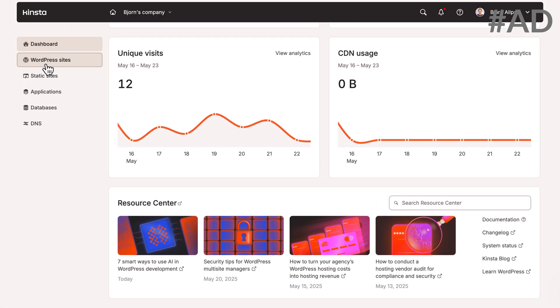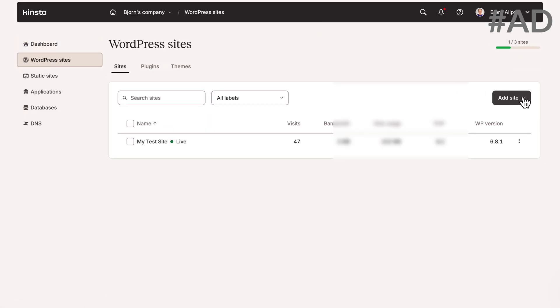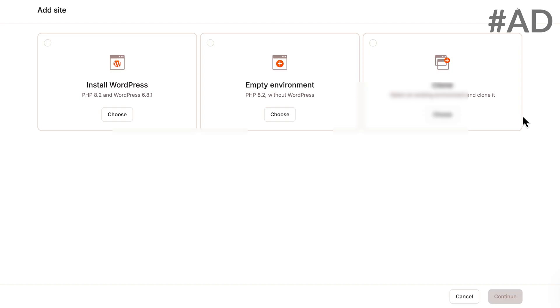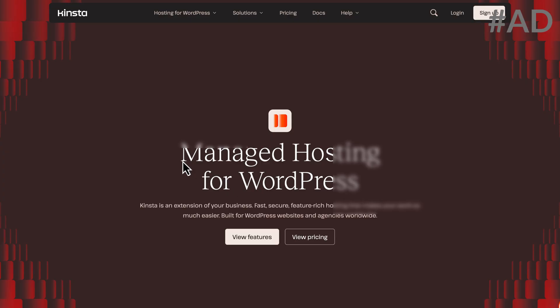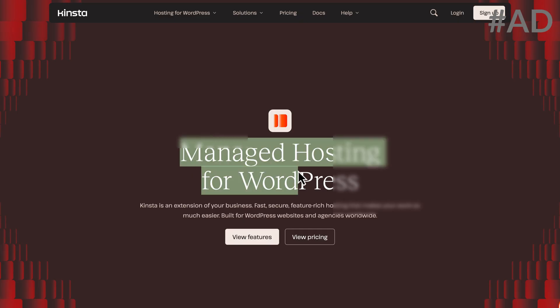Whether you're running a WooCommerce store, client sites, or a growing blog, Kinsta has your back. Want to try hosting that works and works fast? Try Kinsta today. Click the link in the description down below.